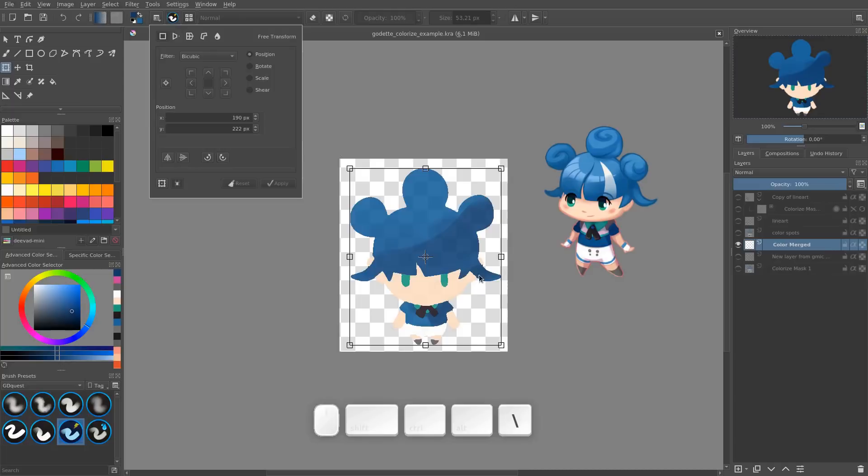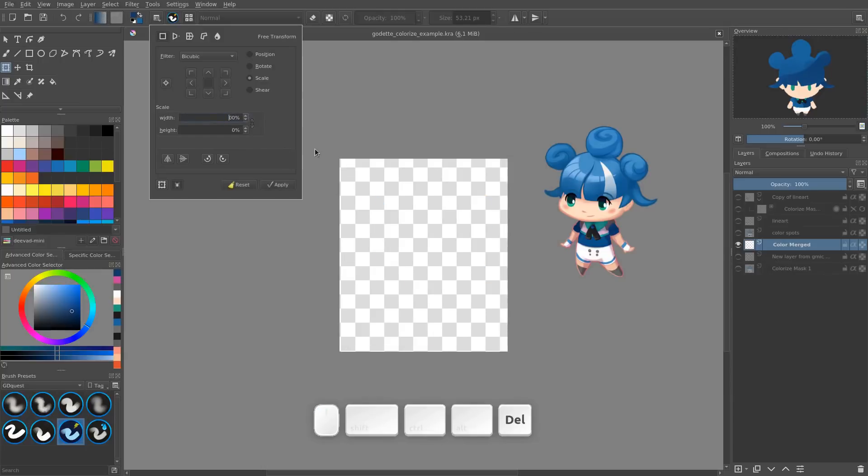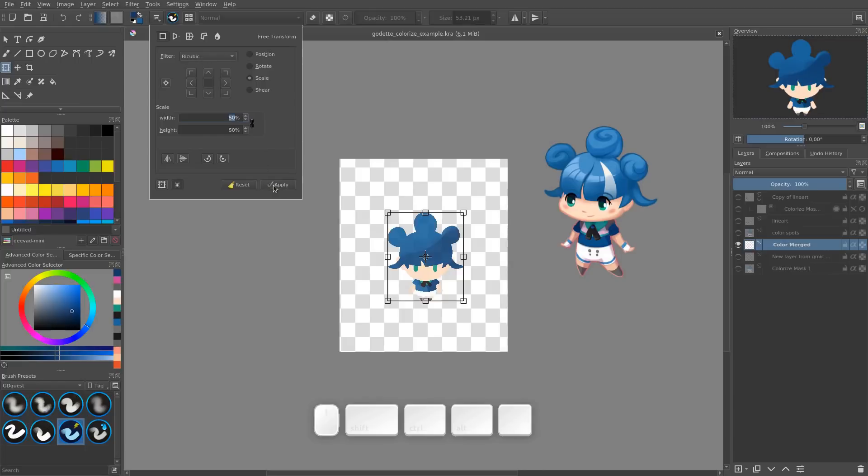You can do that in the tool options by going to the scale radio button, making sure that you scale uniformly by clicking on the little chain here. And then you'll want to lower the character quite a bit. So maybe 50%. I've noticed even with the bicubic filter, scaling filter,